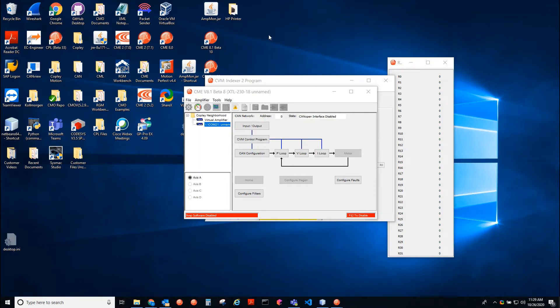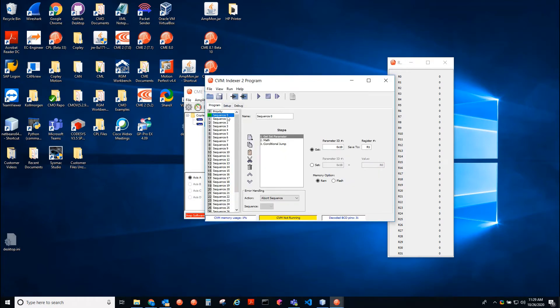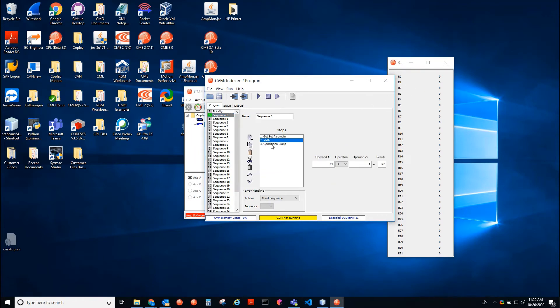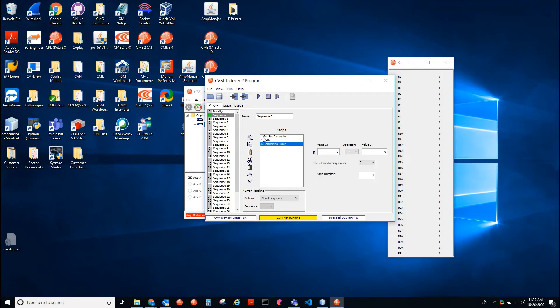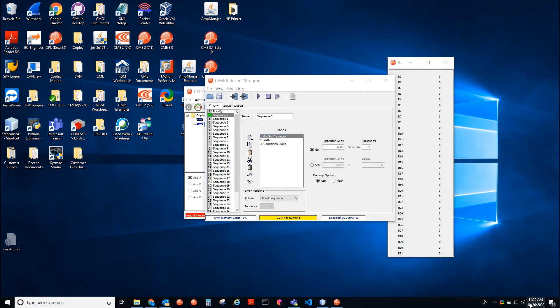Okay, now we're going to test the XTL ARM base drive. So we have the same CVM program connected with serial, same CVM program in sequence 0, getting the actual velocity, putting that on R1, and then incrementing R2 and conditionally jumping back. So let's go ahead and time this.